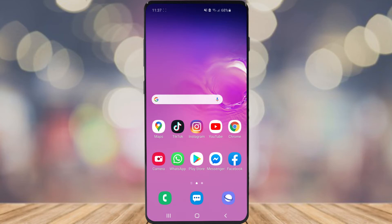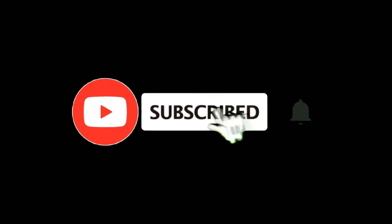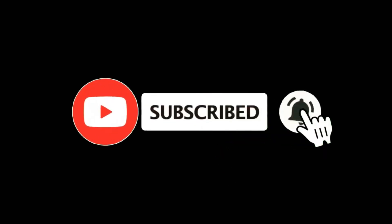In this video, I'm going to show you how you can delete your business account on Pinterest. For more tutorials, make sure you subscribe, and let's get right into it.